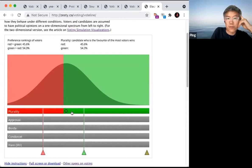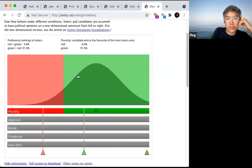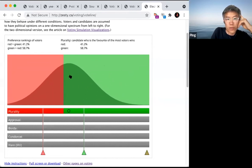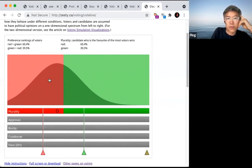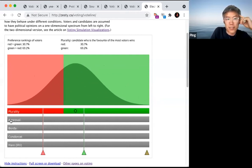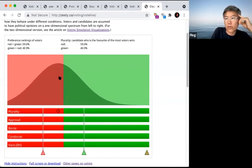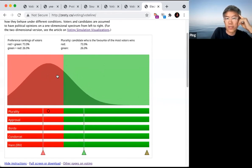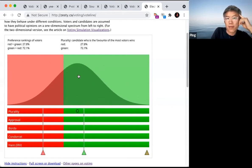Given this distribution, the green candidate would win because roughly three-quarters of the voters would vote for them. You can also see this by clicking on the particular voting method. Each of these bars shows a particular voting method and what the outcome of the election would be, where the position along the bar is the center of the distribution. For just a two-candidate election, all the methods behave the same — it simply depends on whether the center of gravity of the electorate is closer to the red or the green candidate.